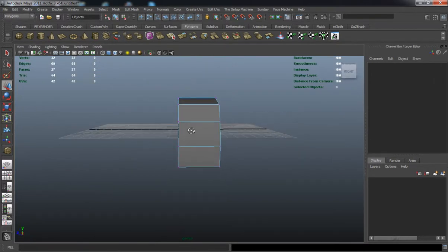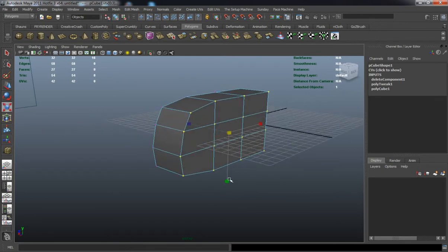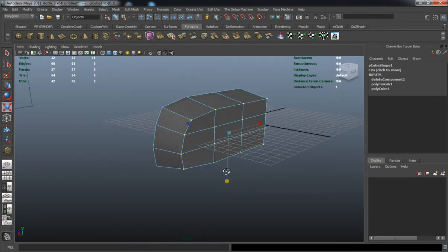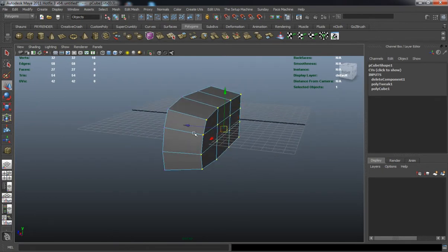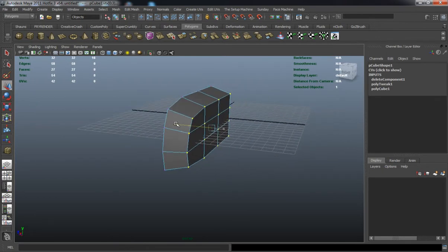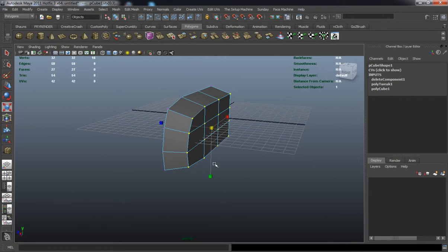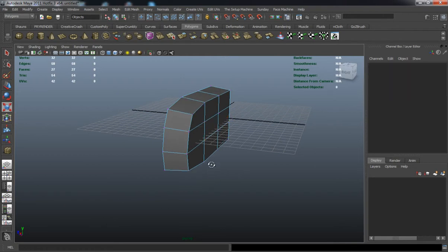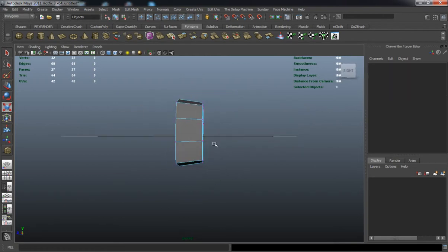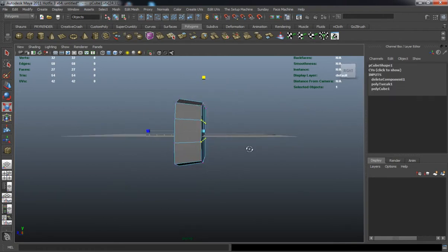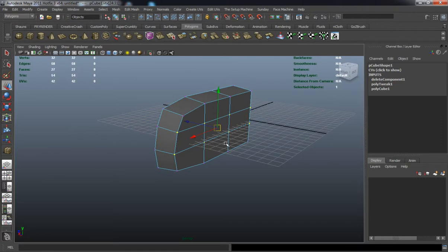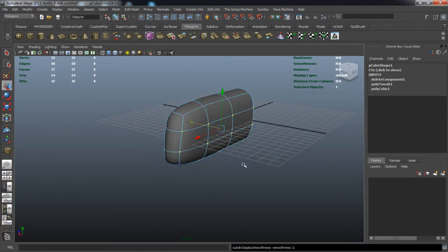We're going to model it somewhat accurately. It's not going to be 100% accurate, but it will be placed right and it will be on the windshield.